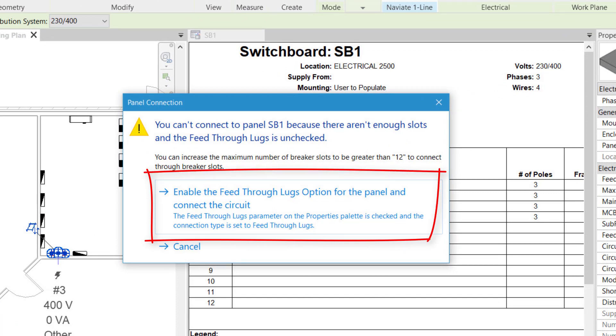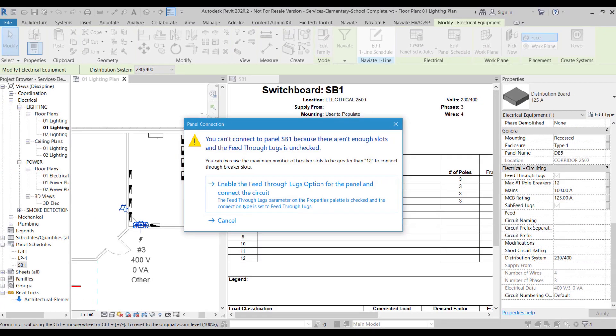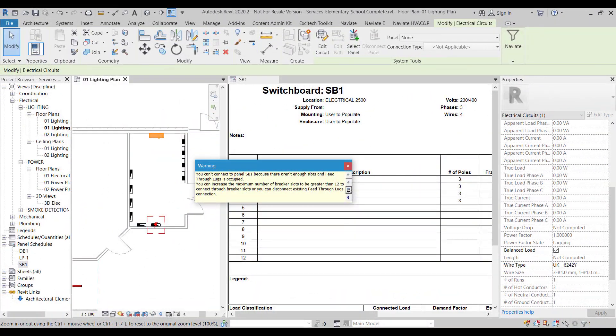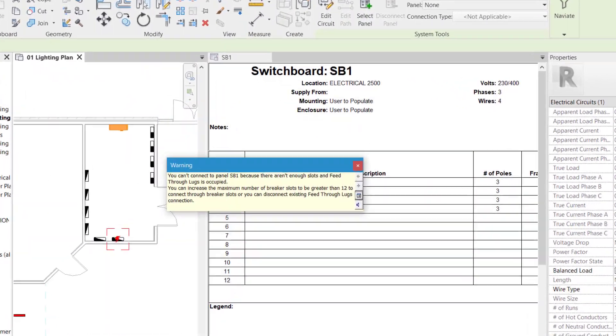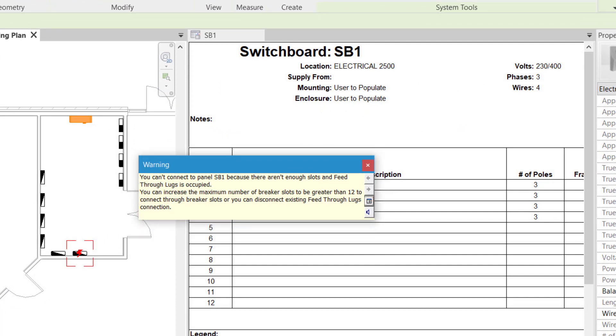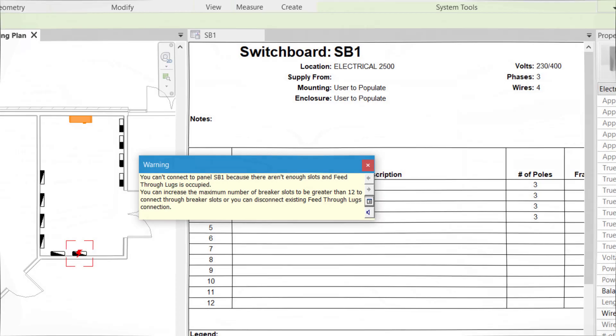For Revit 2020 the first message would relate to using feed-through lugs, meaning the new circuit is connected to the switchboard but not through a breaker. The final message basically telling the user there is no more capacity and to increase the number of available slots.